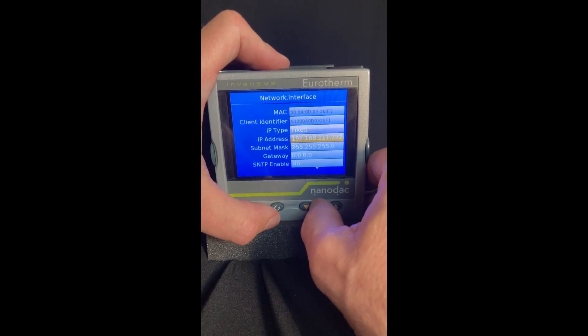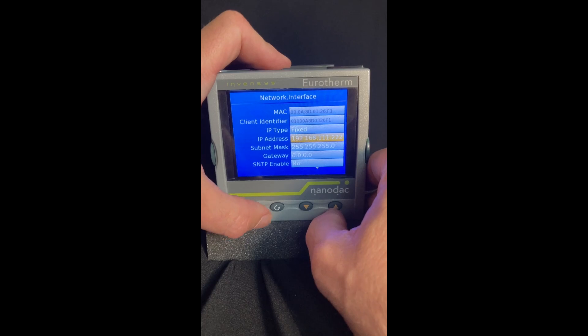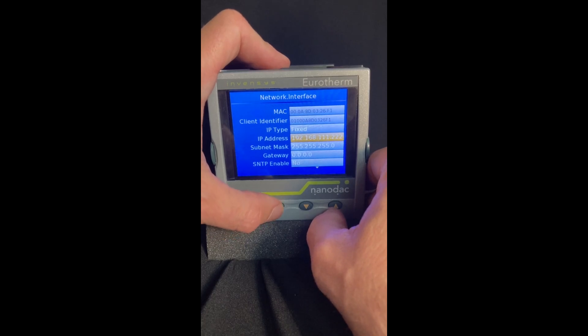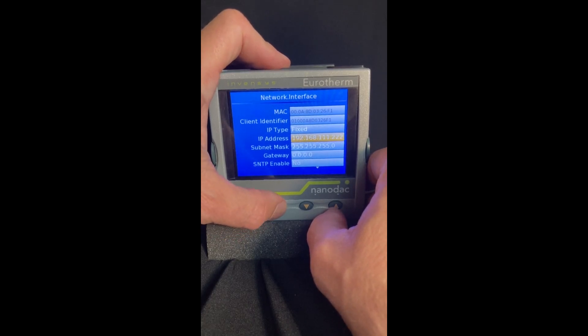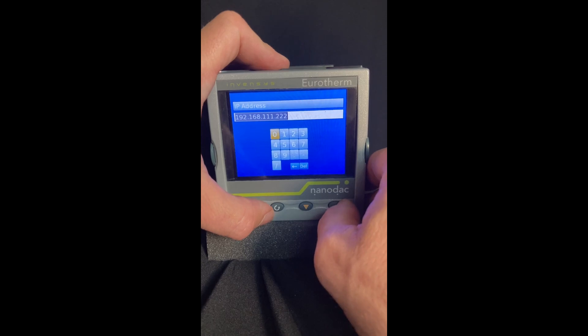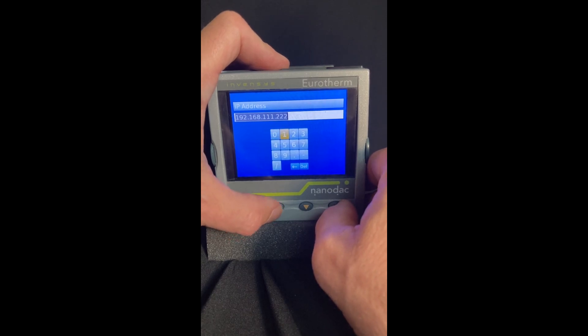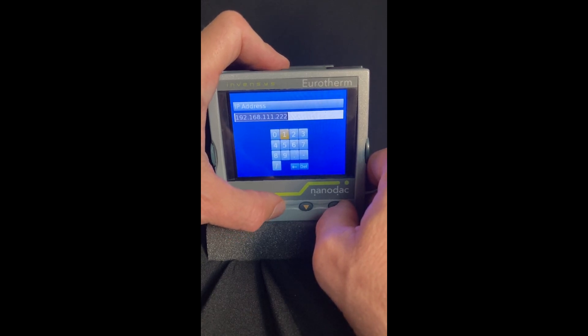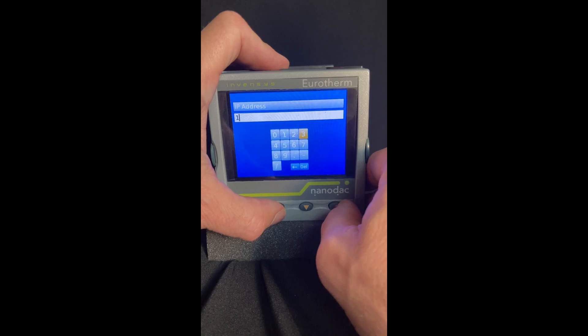And down here is your IP address. So if you want to change it, hit your enter button and you can just enter the IP address you want. So in my case I'll just kind of re-enter.